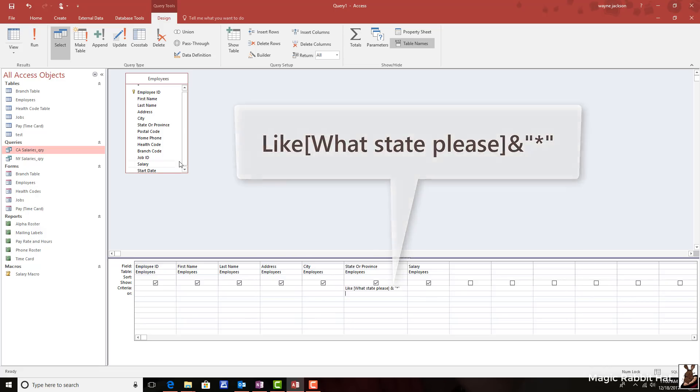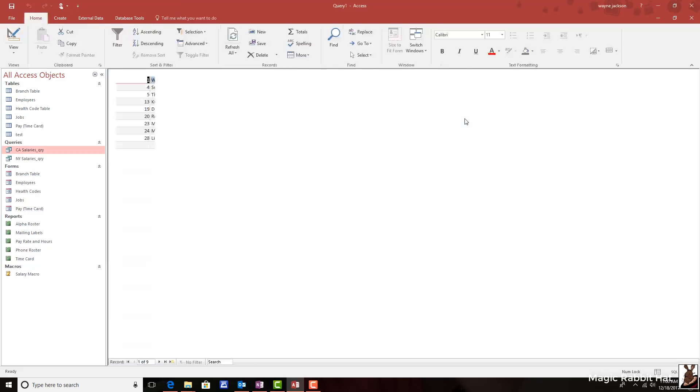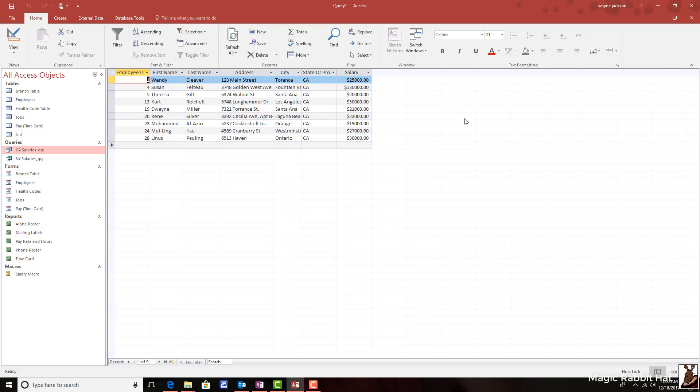So let's run that query. We then get the prompt. We'll type in the state because we're in the state or province field. And when I press enter or click OK, you're then presented with all the salaries from that state.